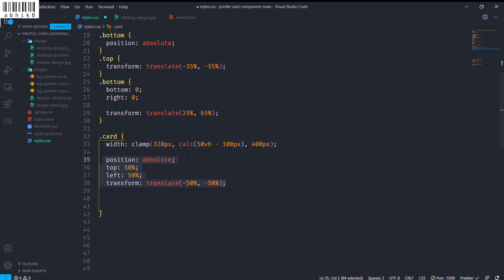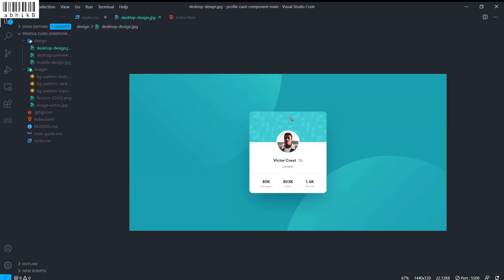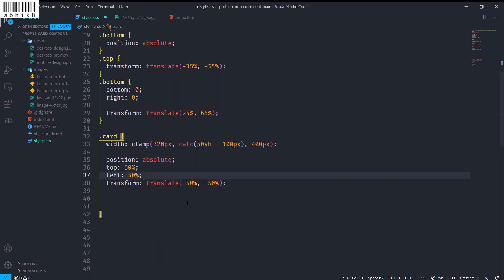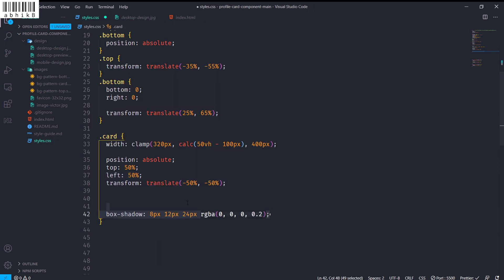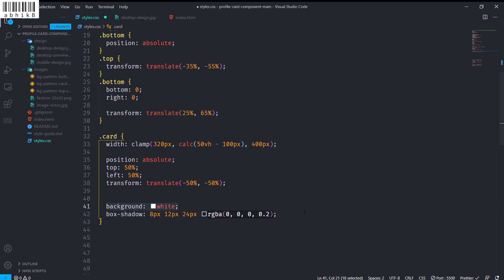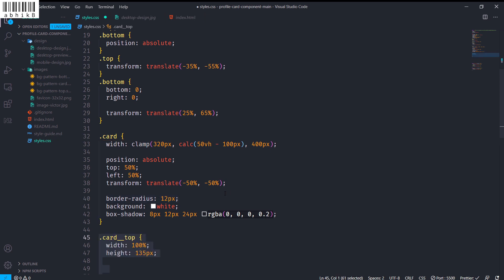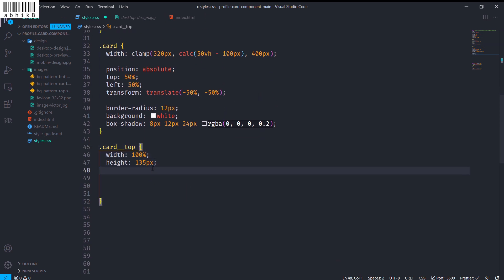The card will have position absolute, top 50%, left 50%, and transform translate of minus 50% each so it is centered. I will also give it a box shadow of 8px 12px with a spread of 24px, blur of 24px, and an RGB value. Background will be white and border radius will be 12 pixels.